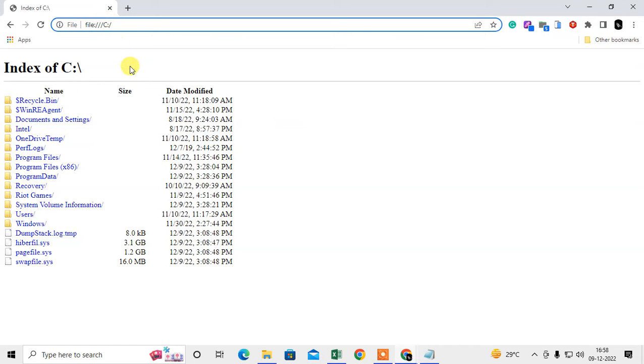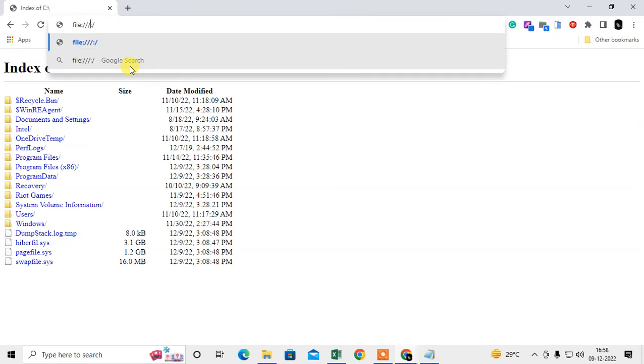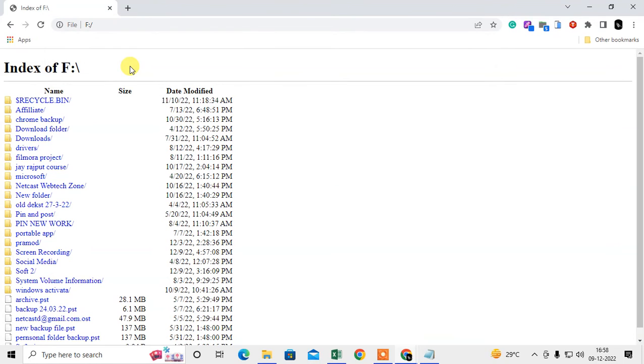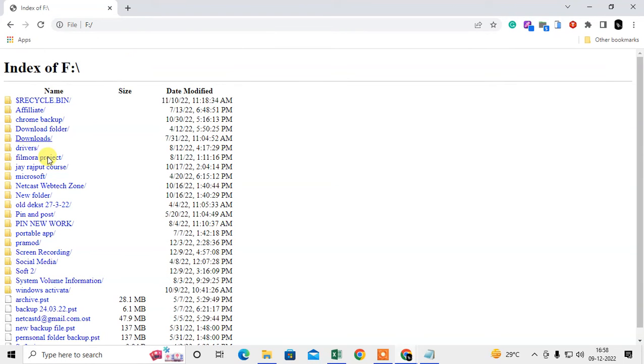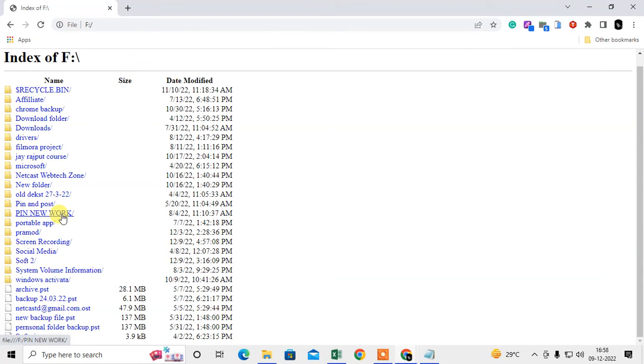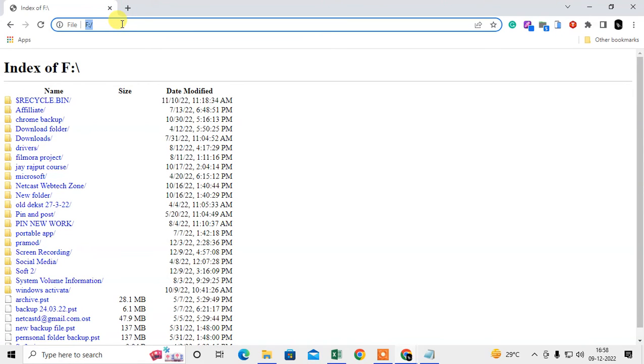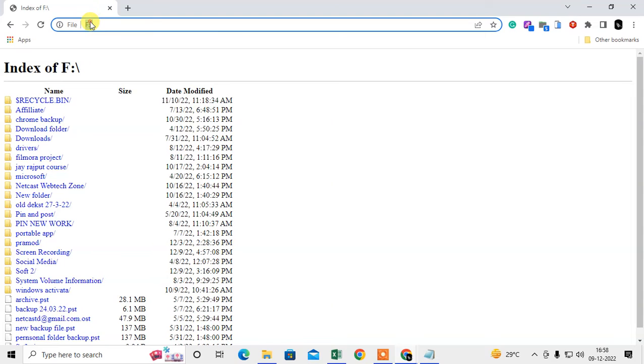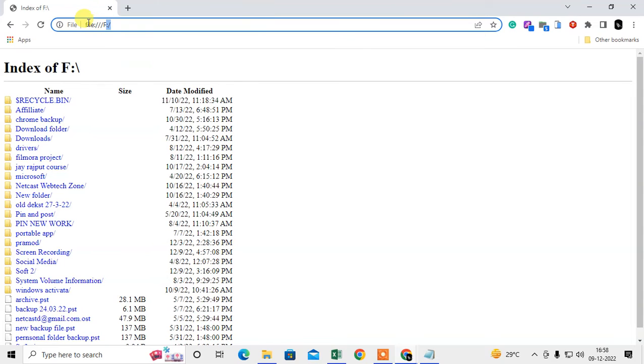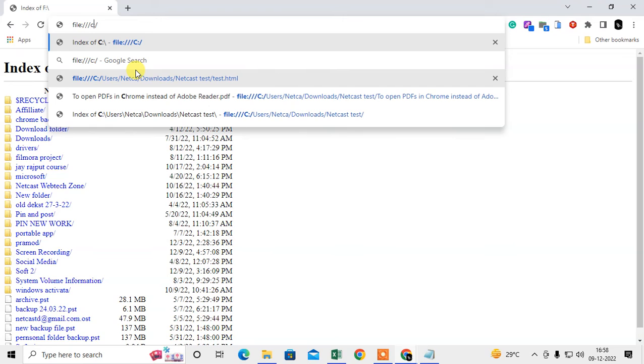If your computer has a drive like F, then you can select F, then all F drive folders will be open. You can select it, copy it, double click on it. If you have C, then click on C.